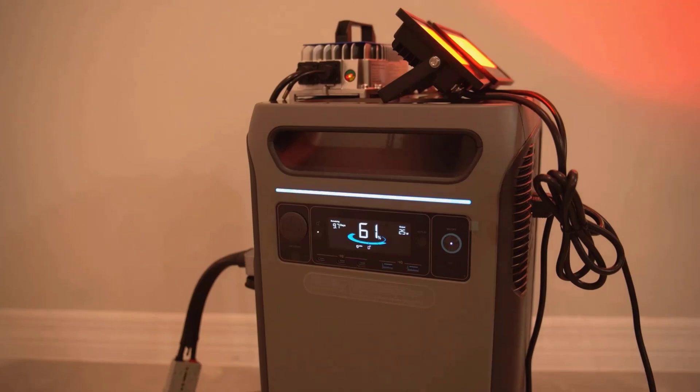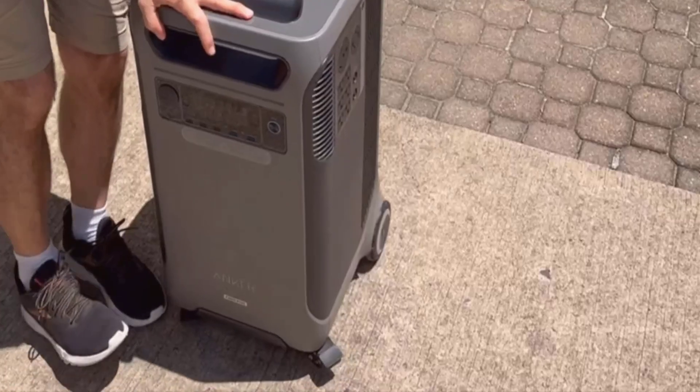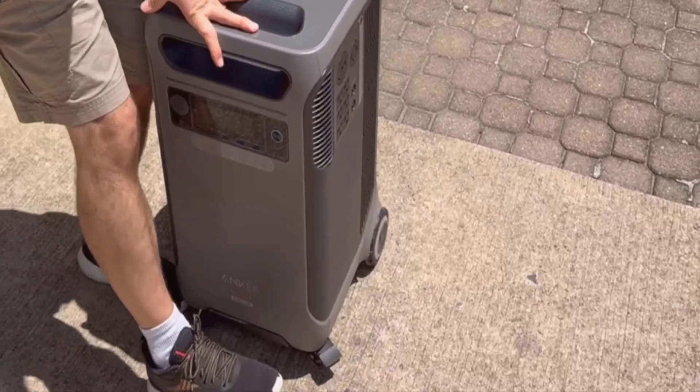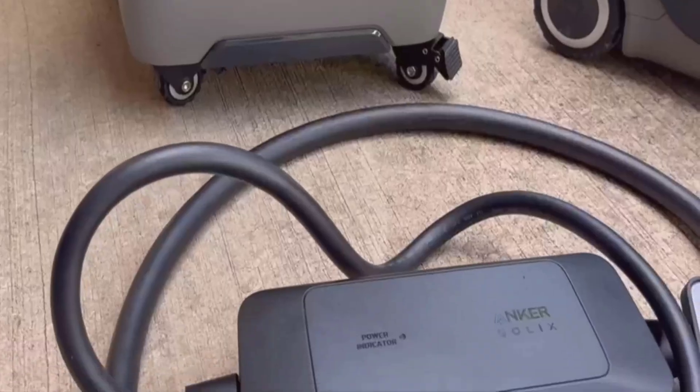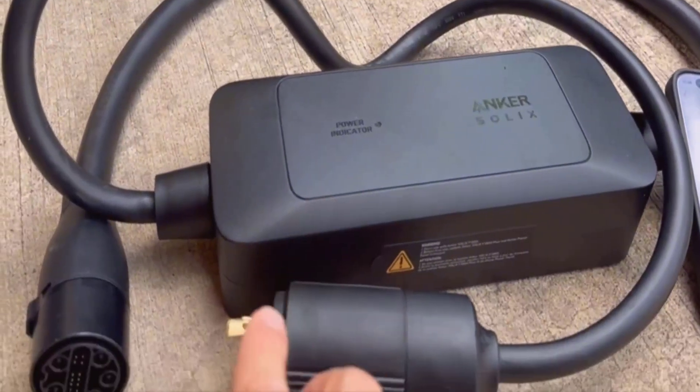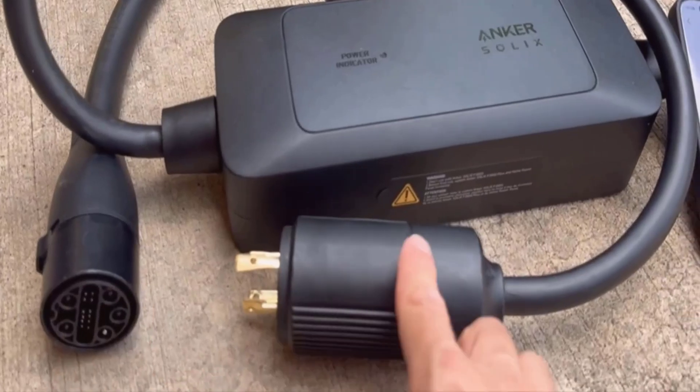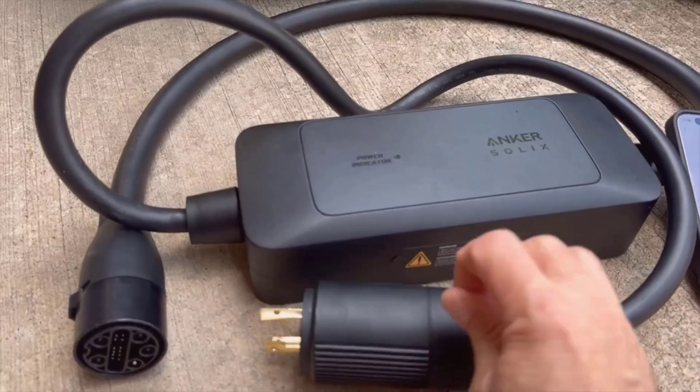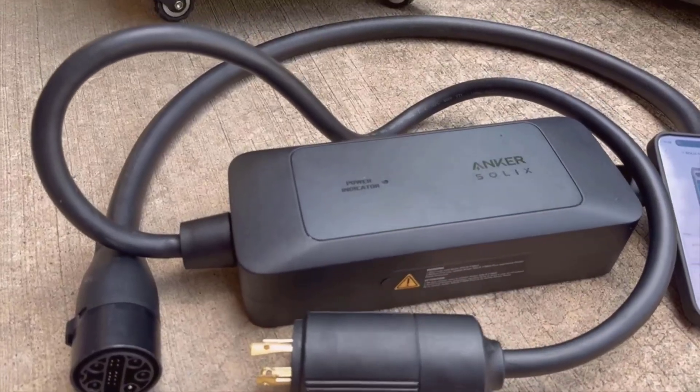If you're just looking for a small, light battery to take to the park, there are better options. If you want something that'll keep your house running through a storm or help you work off-grid, this is it.